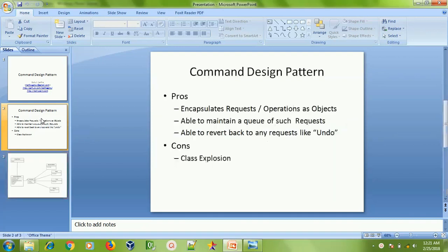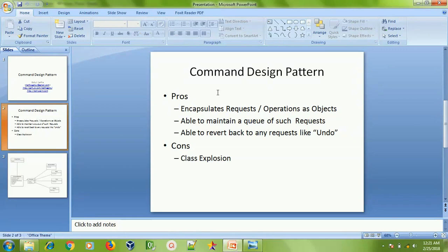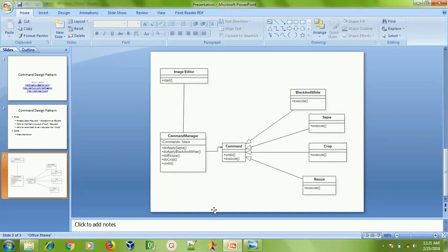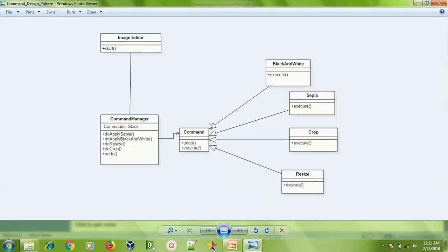In the Command design pattern, the main pros are that it can encapsulate requests or operations as objects, and you are able to maintain a queue of such requests so that you can revert back to any previous request through an undo operation. But the main con of this Command design pattern is that we may need to write a lot of classes and we will have a class explosion.